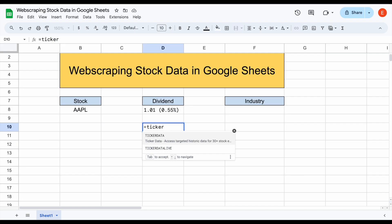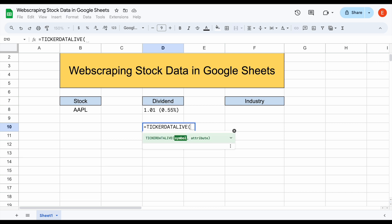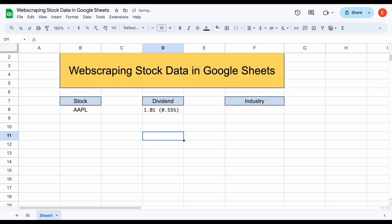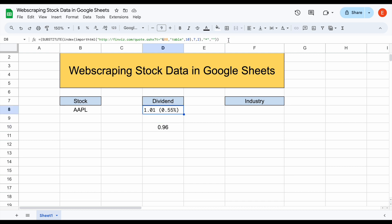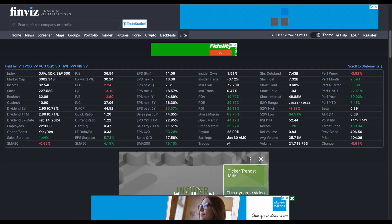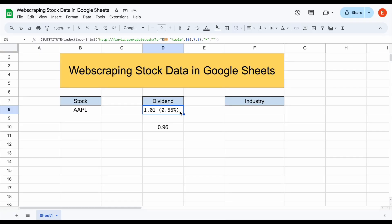For example, if we wanted to look at Apple's last dividend payment, we could use the TICKERDATA.LIVE function, open the parentheses, click on Apple, and just type in 'last div'. Hit enter and you can see this data will automatically load in — Apple's last dividend payment at 96 cents. This is obviously a much simpler formula than web scraping. And here's another major problem with web scraping: Finviz periodically changes the layout of their website, so every month or two this formula will stop working, and you'll have to start from scratch — a major nightmare for complicated spreadsheets.